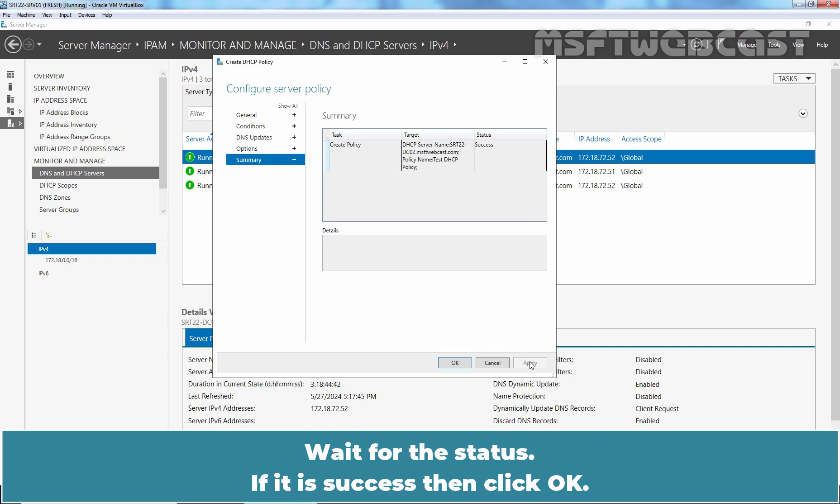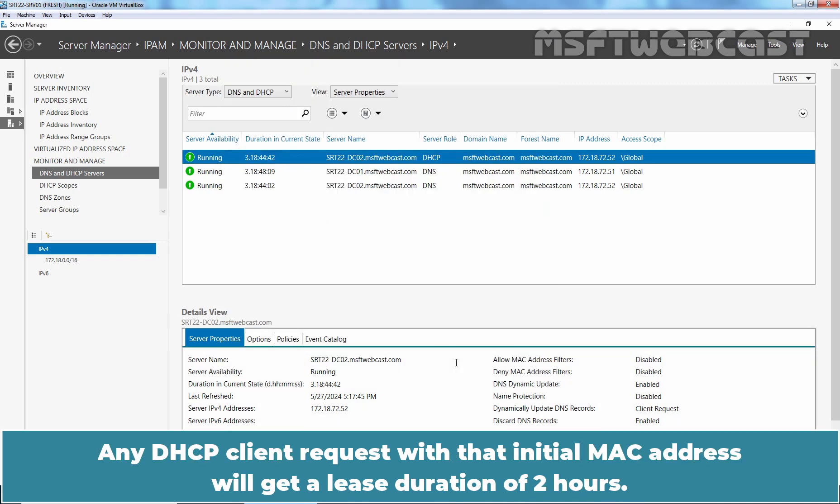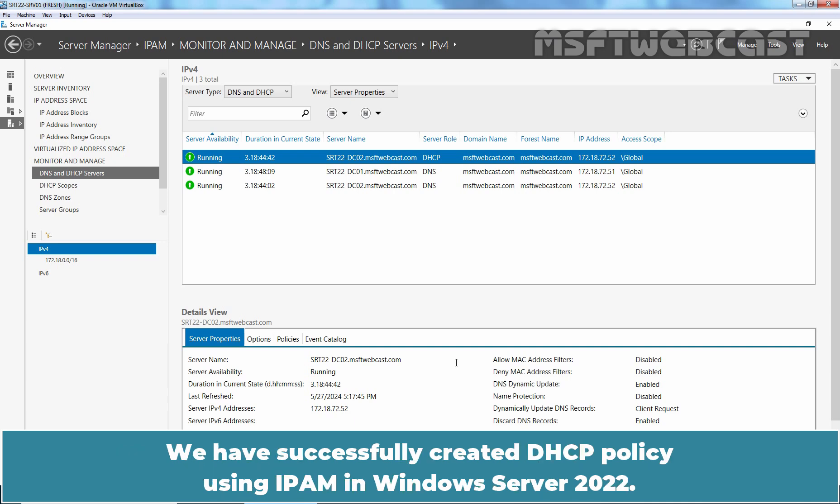Wait for the status. If it is Success, then click OK. Any DHCP client request with that initial MAC address will get a lease duration of 2 hours. We have successfully created DHCP policy using IPAM in Windows Server 2022.